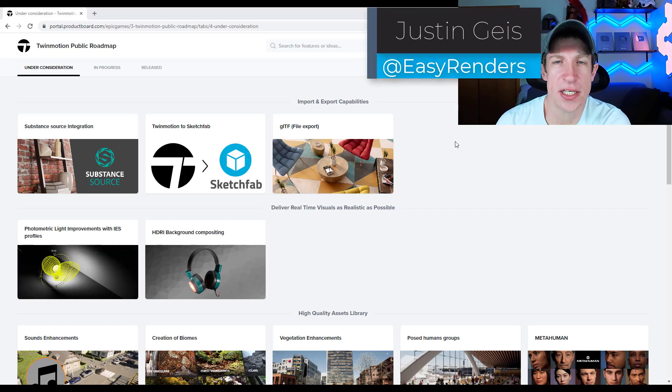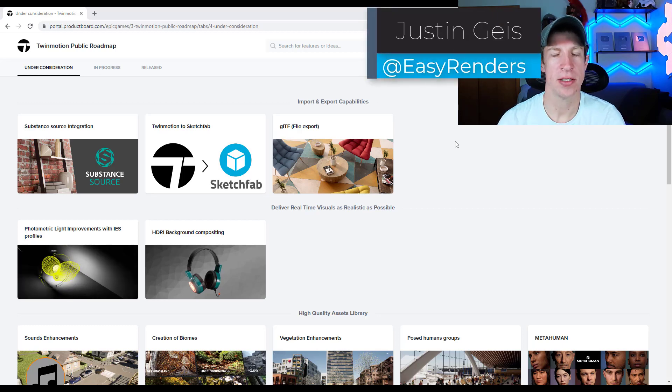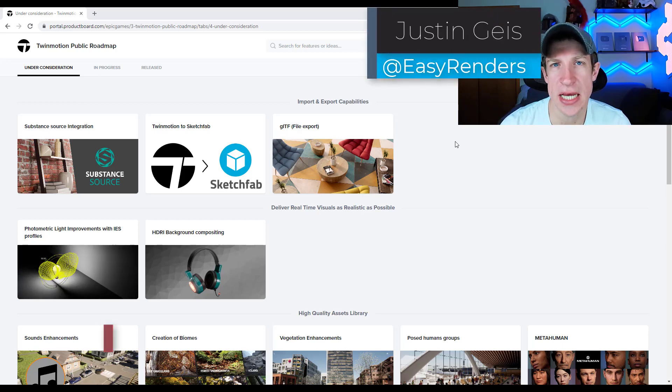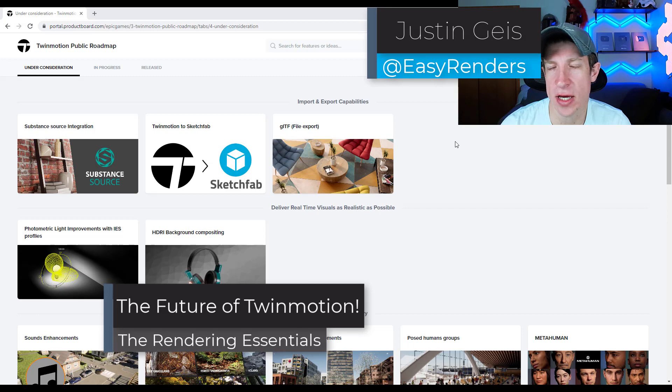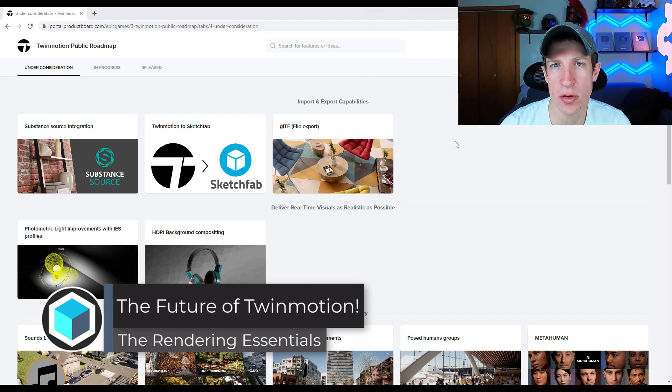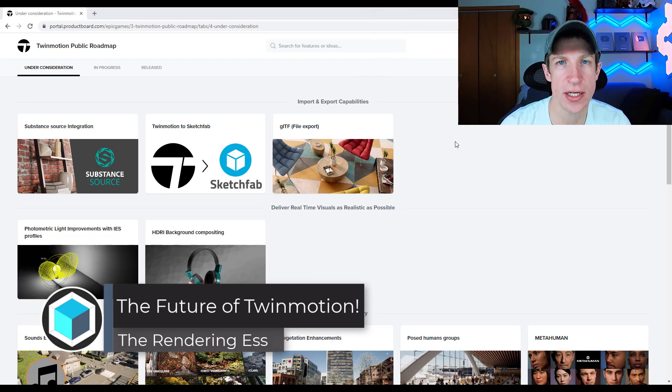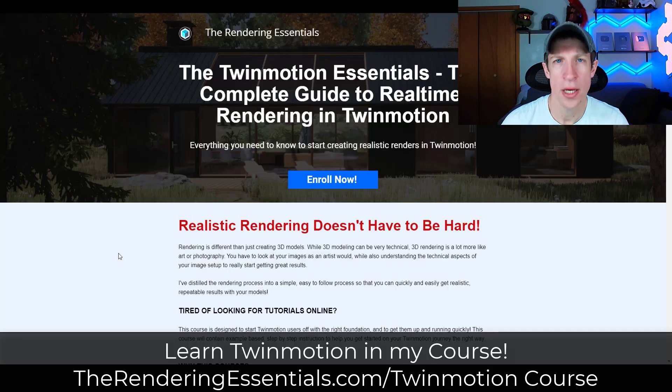What's up, guys? Justin here with TheRenderingEssentials.com. In today's video, I wanted to give you a sneak peek of what Twinmotion is working on in their future versions. Let's go ahead and just jump into it.